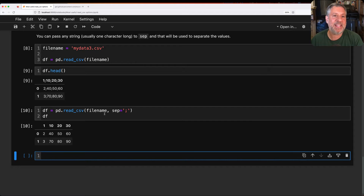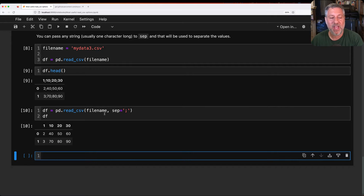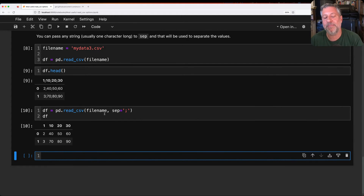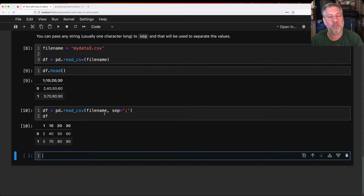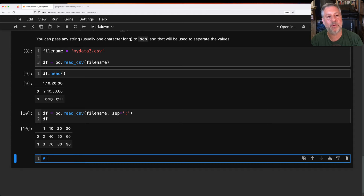Sep can be any character. It's pretty typical to use comma, and it's also typical to use tabs — I'm actually a big fan of tabs, but they're invisible so I didn't use them here. Semicolons, colons, all sorts of things. As long as it's not a newline character, you can use it, and someone out there is probably using it.